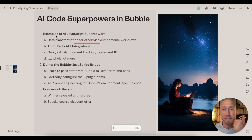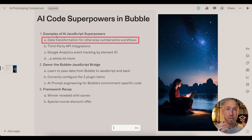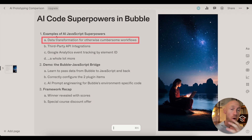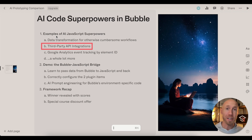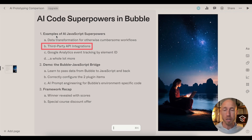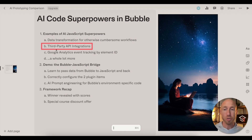There's infrastructure underneath the code that helps it run, and since we're working in the no-code tool Bubble, we're going to learn how that infrastructure works to support the code you'll generate. Here are some examples: you could do data transformation that would otherwise be really cumbersome to build into workflows and loops — if you just had some code that was told how you want it done, that can be a much quicker path.